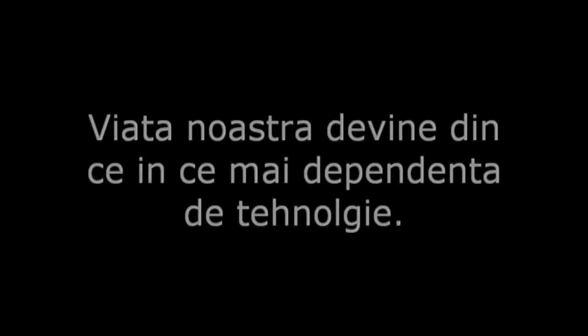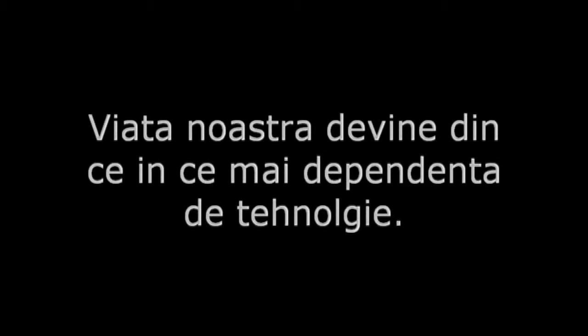Technology got stronger, but we got weaker. We built computers, robots, unmanned armies.